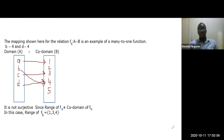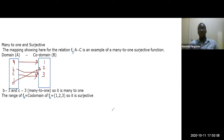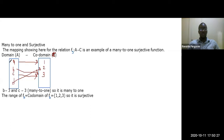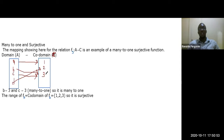Now consider f5, a many-to-one surjective function. Elements b and c both map to 3, making it many-to-one. But since the range {1, 2, 3} equals the co-domain {1, 2, 3}, the function is surjective. So f5 is both many-to-one and surjective.